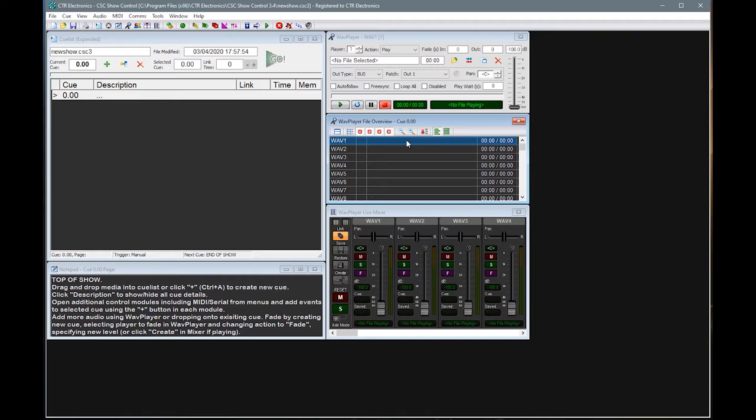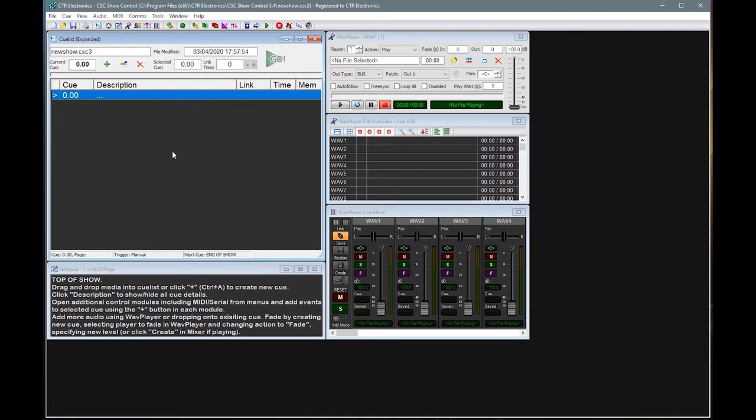OK, so the first thing we're going to look at is actually adding an audio event. So we want to play a file back, maybe some music, a sound effect. Let's have a look at how we will go about adding that into the program. So with our blank workspace ahead, the first thing we need to do is add a cue to actually store the data to.